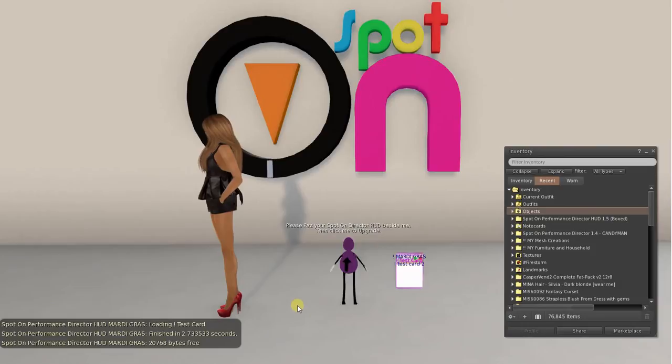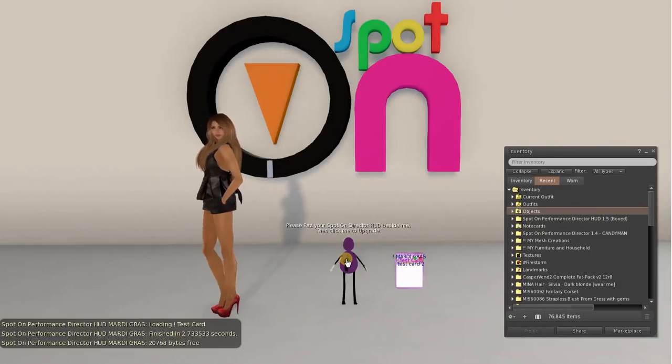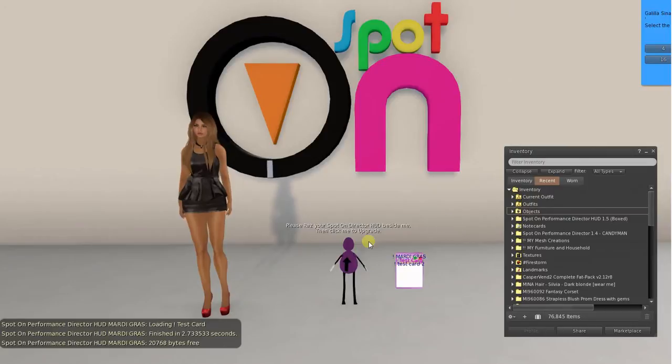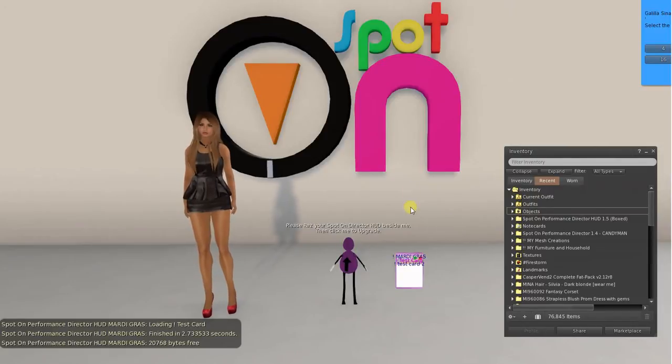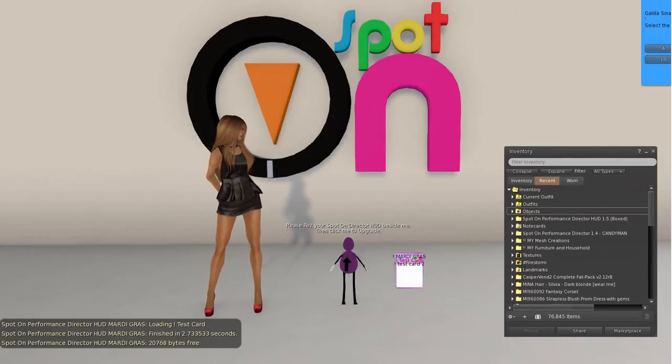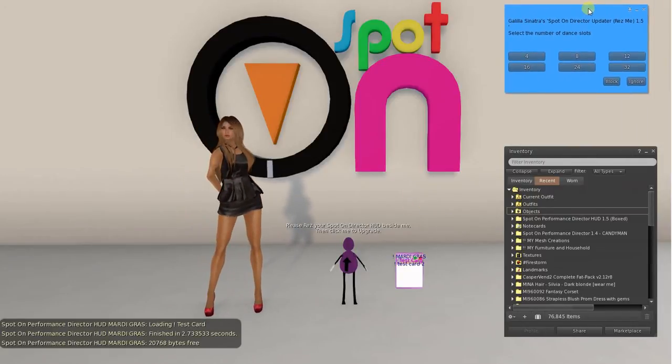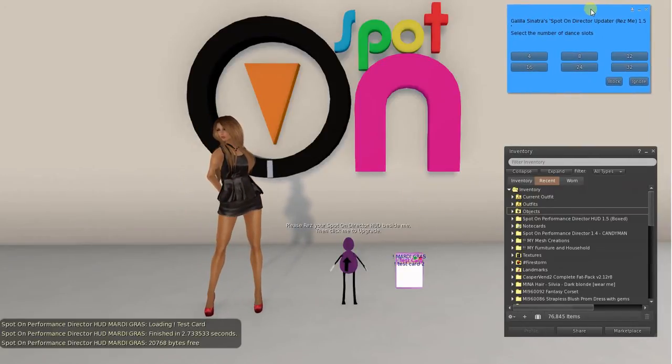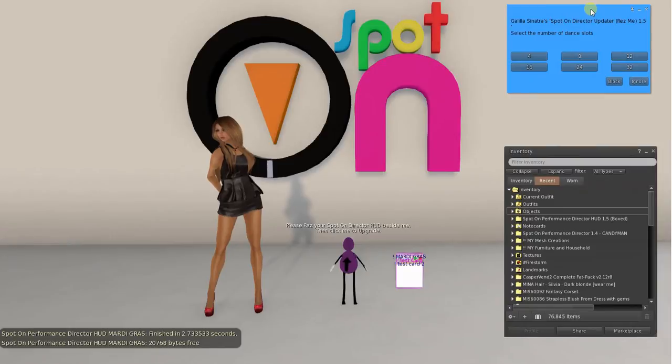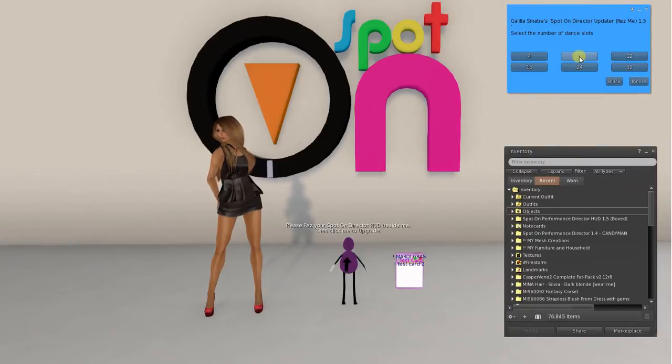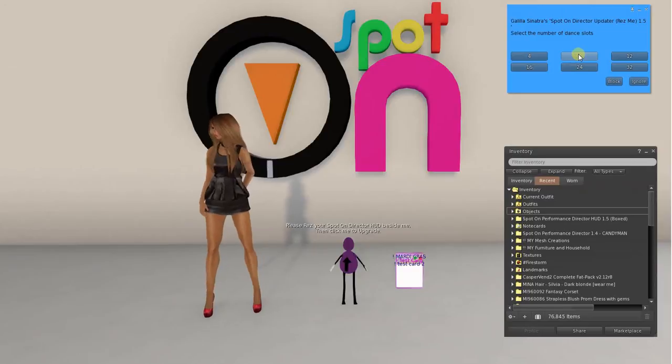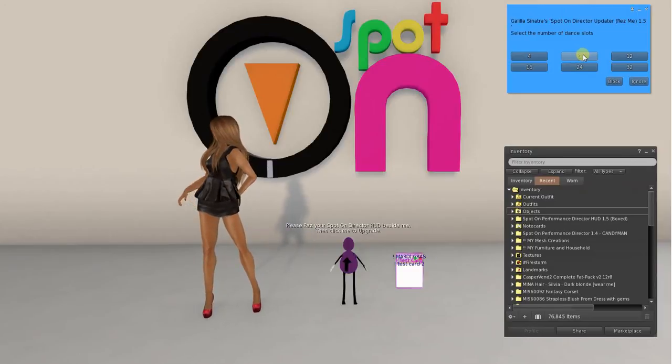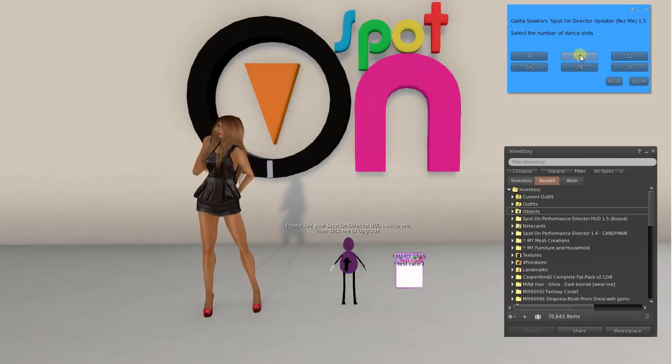After it is ready, click the updater and you get a pop-up to choose how many dancer slots you want. The default is 8 with the new one and you can go with 8.